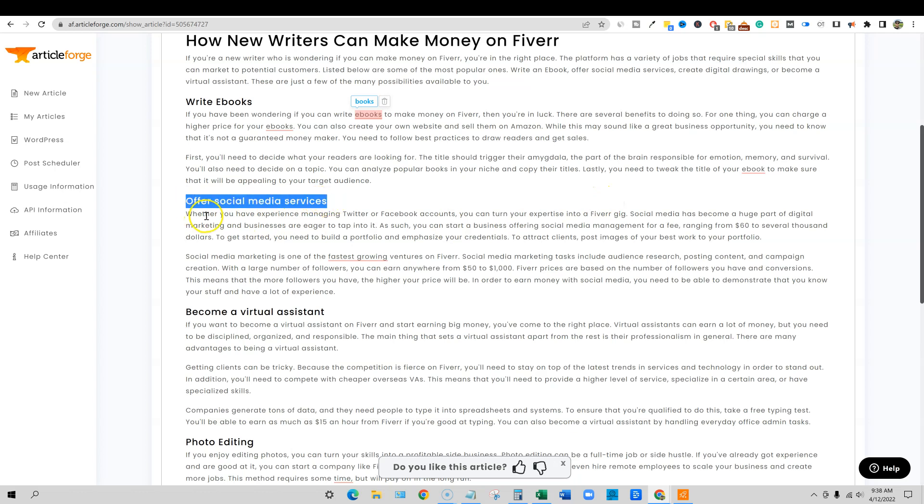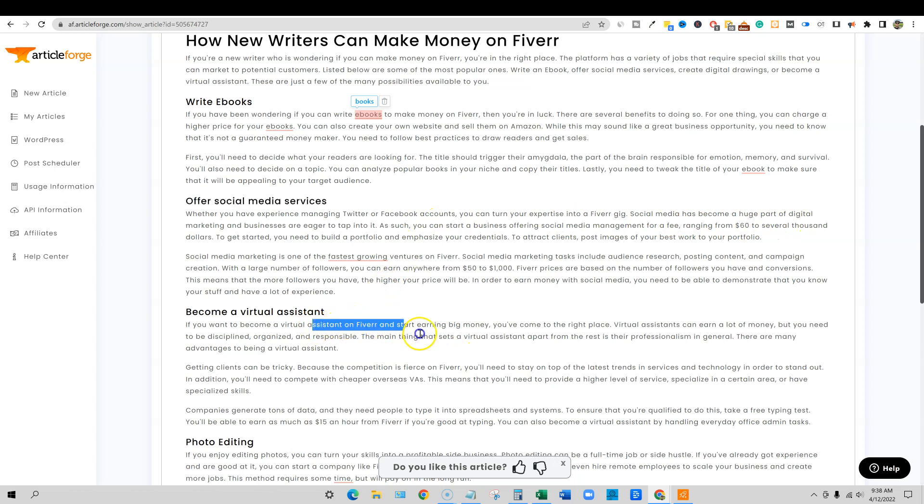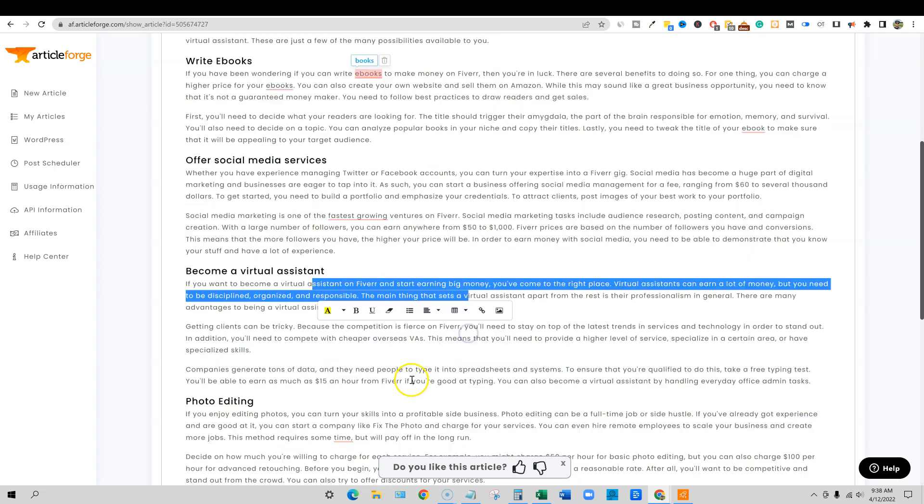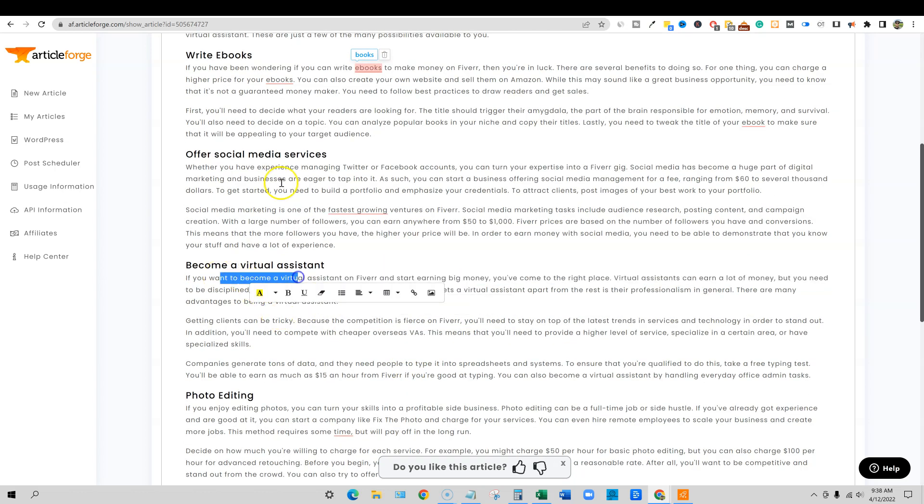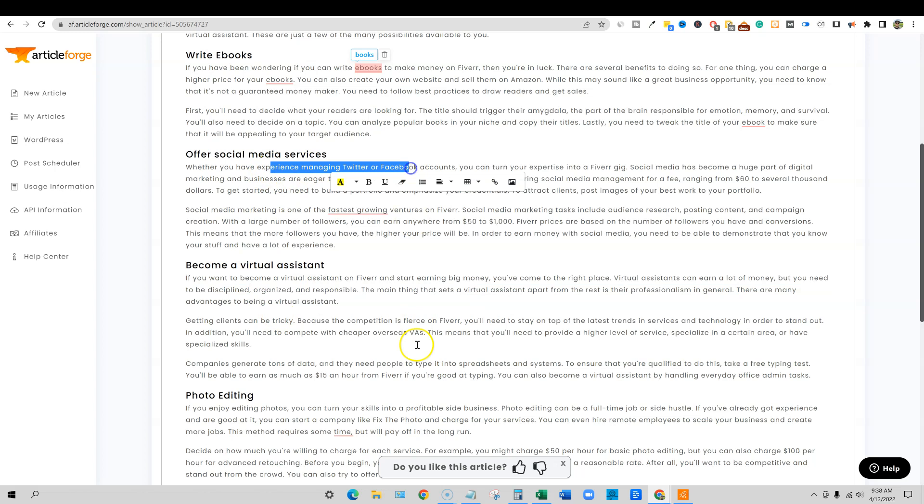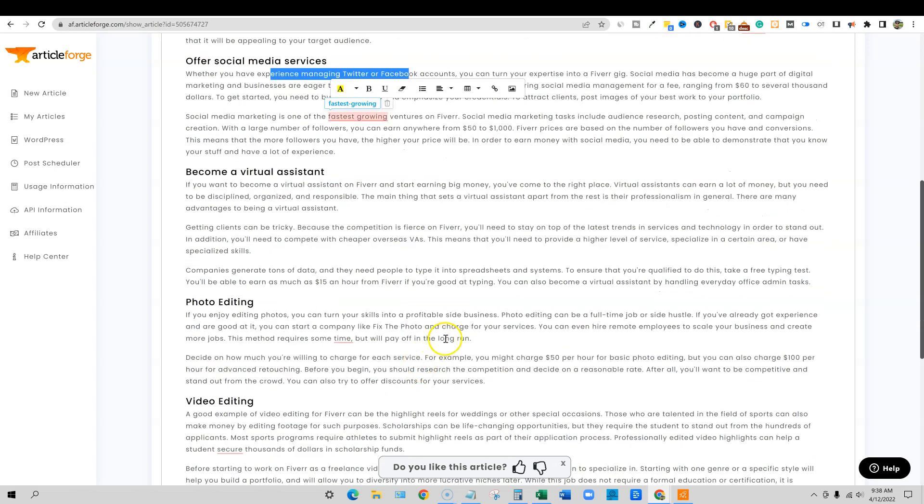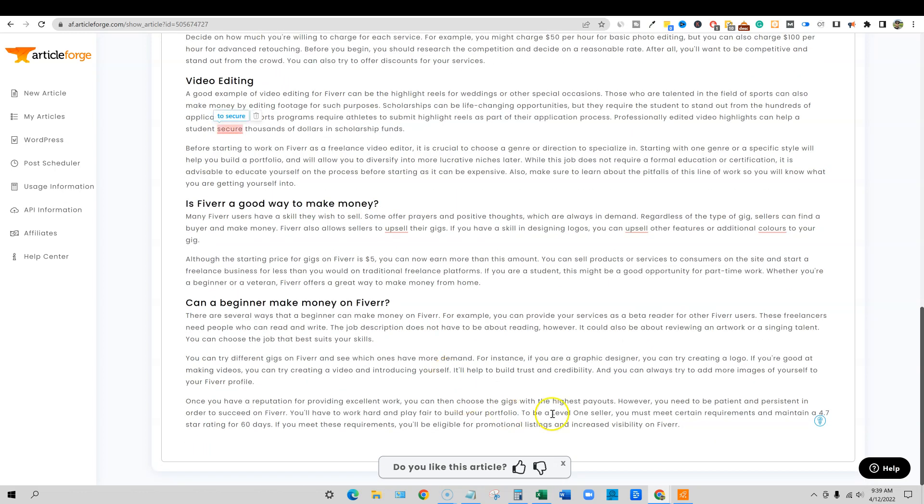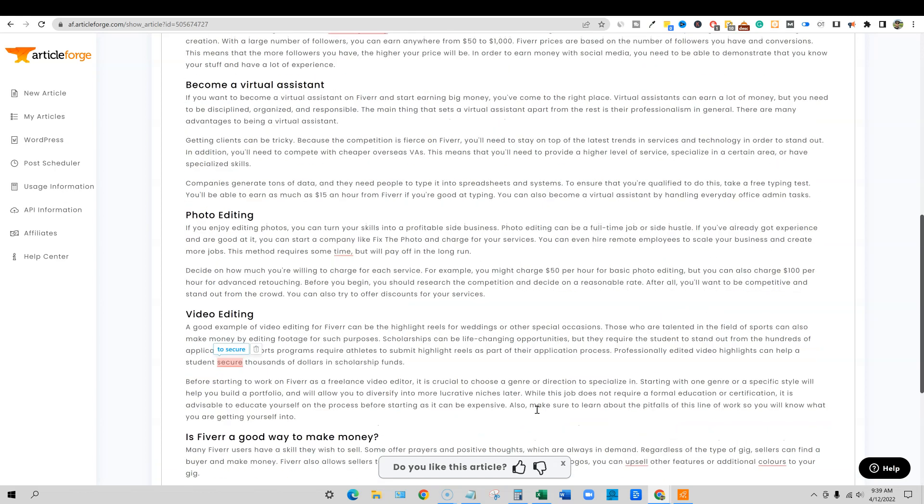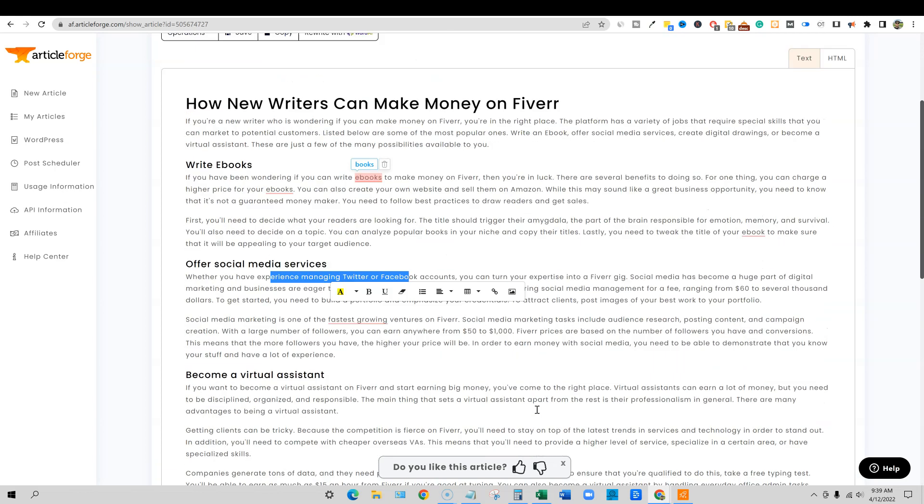Write eBooks, offer social media services is the subtopic in here. Whether you have experience managing Twitter or Facebook accounts, you can turn your expertise into a Fiverr gig. It actually did stay on topic and it's tying it back into Fiverr and it's looking pretty good.